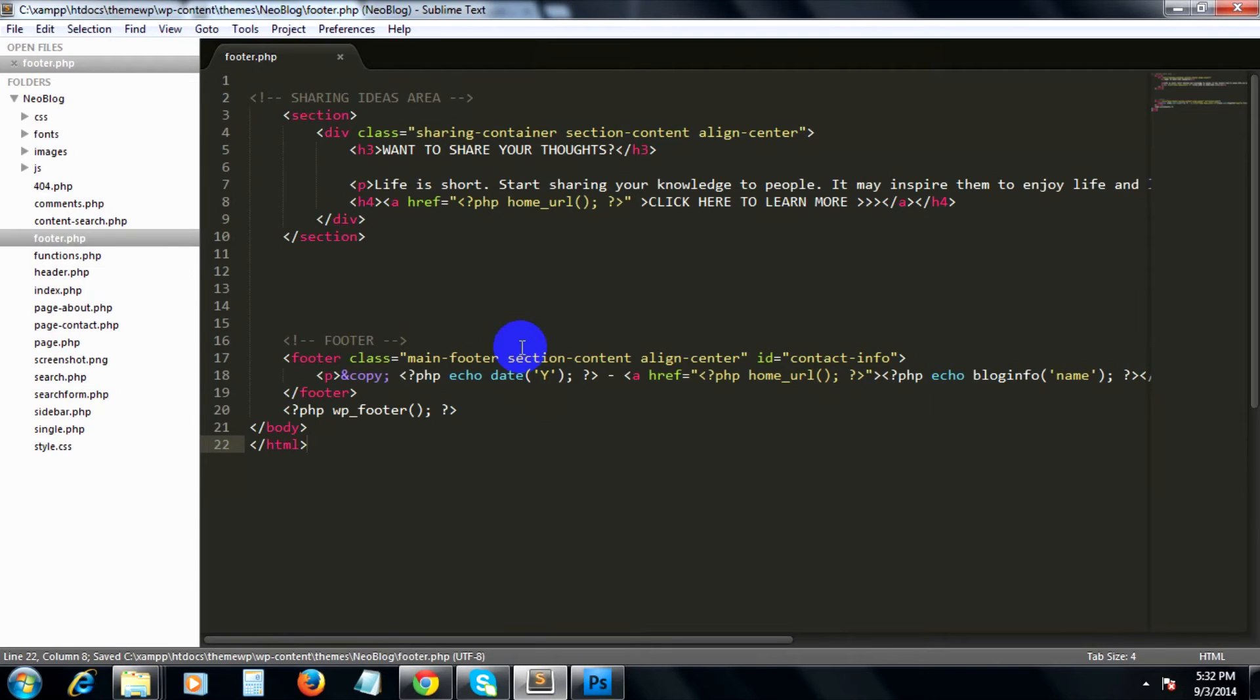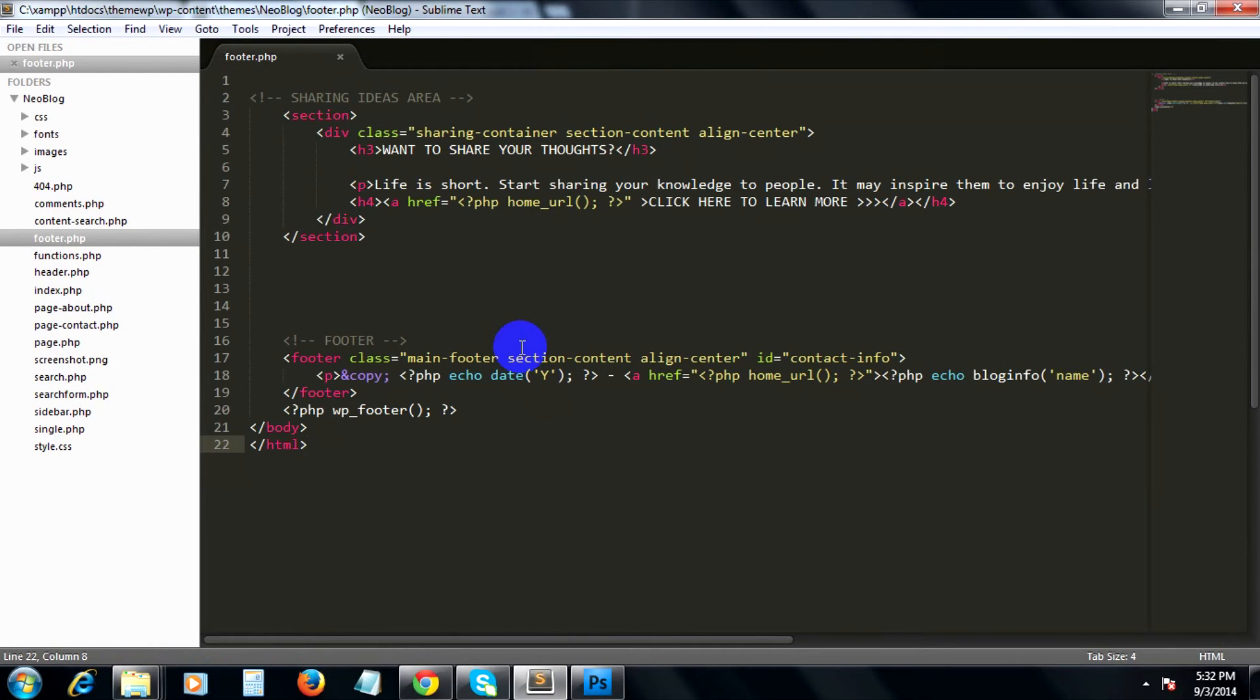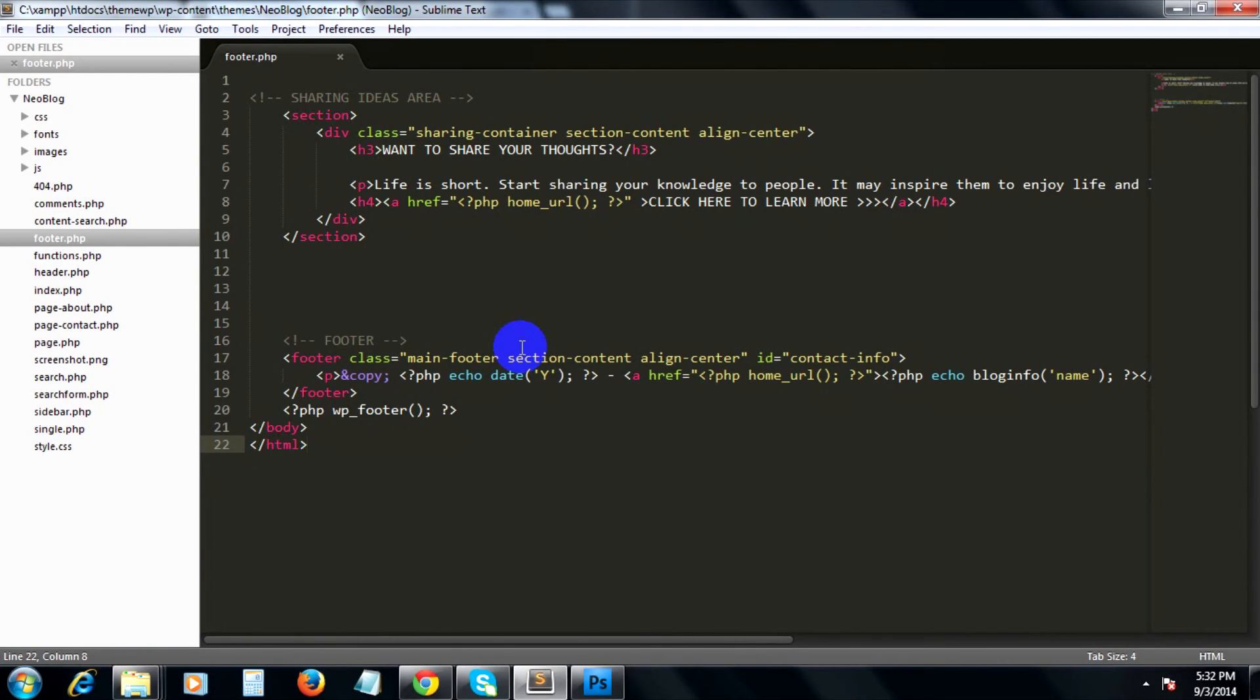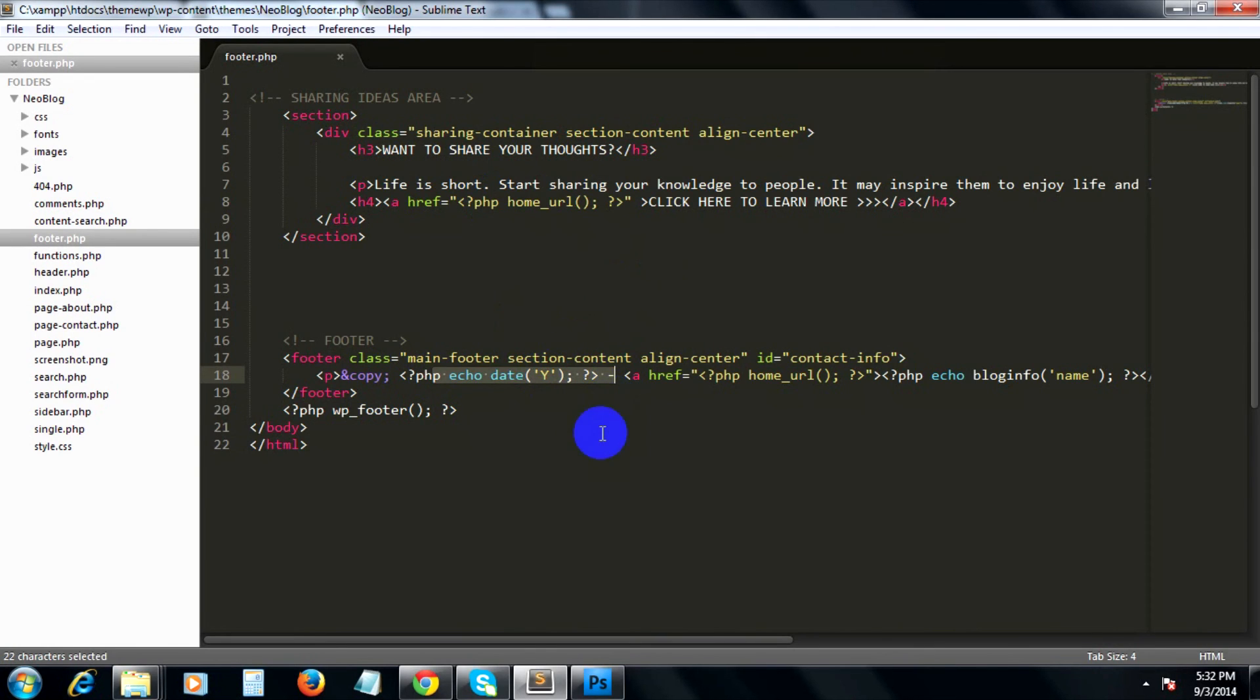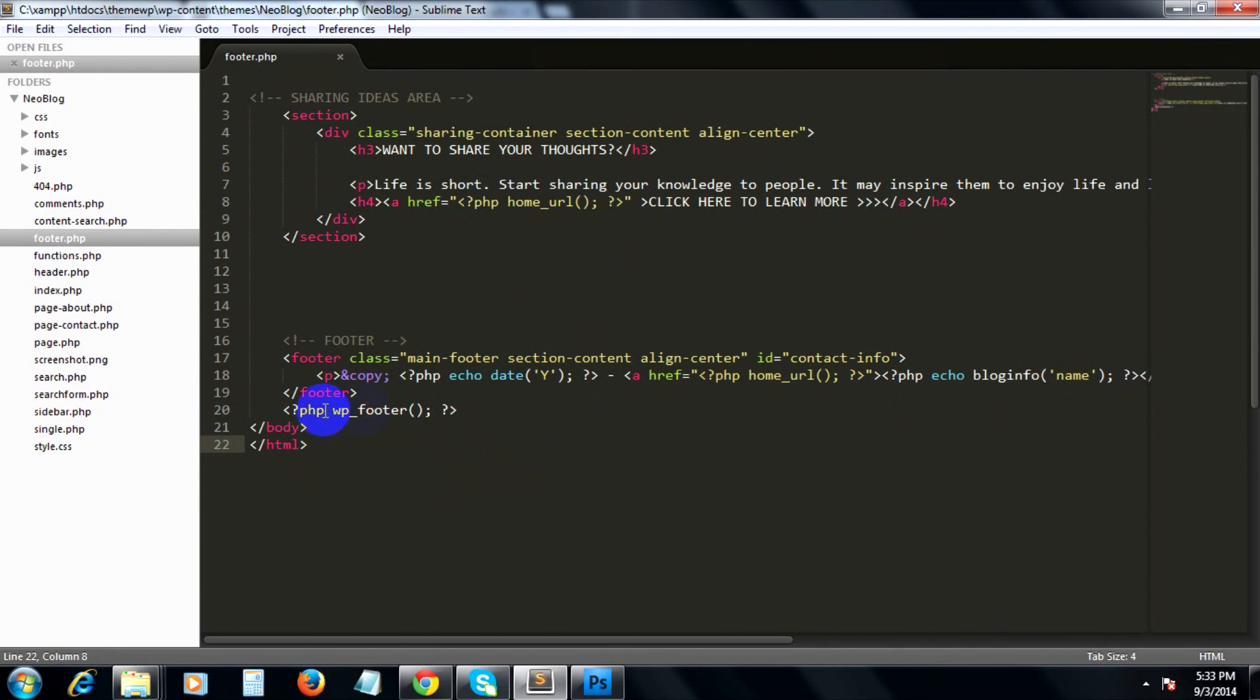Okay, so just like the header.php file, we copied the lower part from the index.html file starting from the sharing ideas area up to the closing HTML tag. Then we replace some parts of the code with WordPress built-in functions such as the home_url link, the year, the name of the WordPress site which is the bloginfo function, and some WordPress functions for the footer.